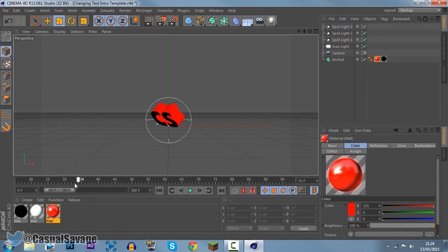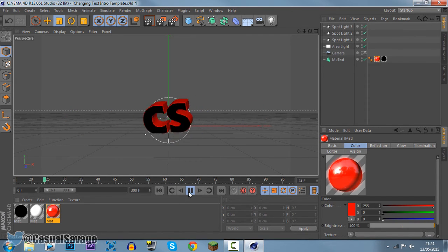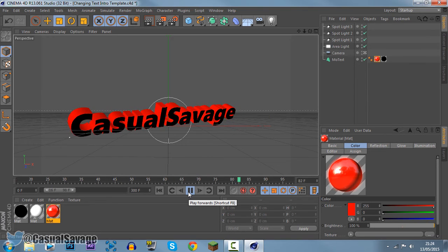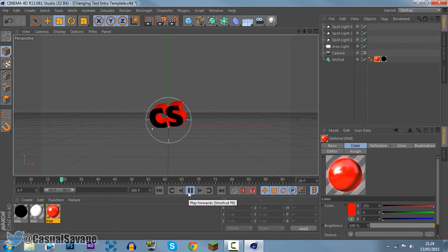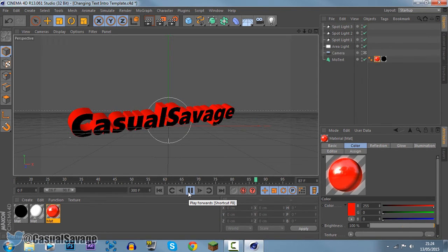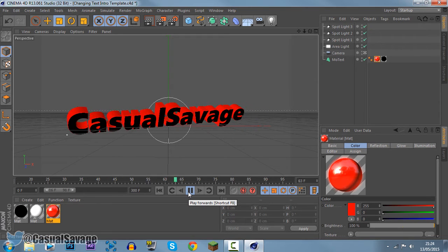So the mode text is complete. We've changed the colour and we've changed the depth. So if we play through this, boom. It is complete. It is that simple to edit Cinema 4D templates.